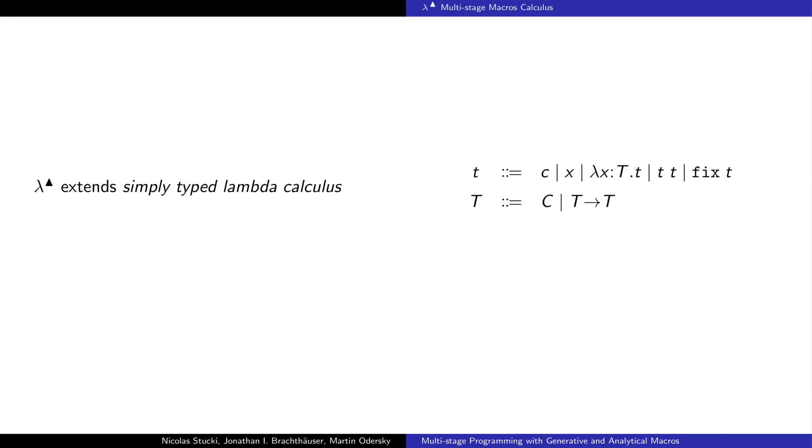The lambda triangle calculus is based on simply typed lambda calculus. It contains constants, variables, abstraction, application, and fixed-point computations. Types can be constant or functions.